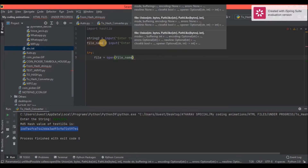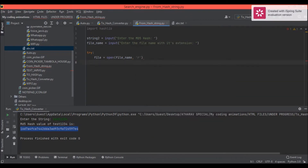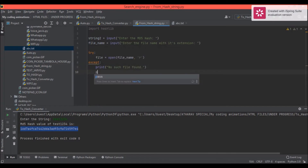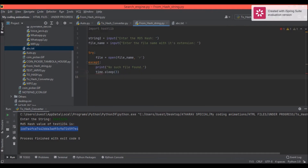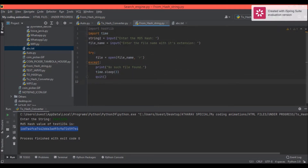In the except block: 'print("No such file found")'. Then 'time.sleep(3)' and then 'quit()'. We also need to import time at the top — the reason for time.sleep is so the user has time to read the error message before the program exits.